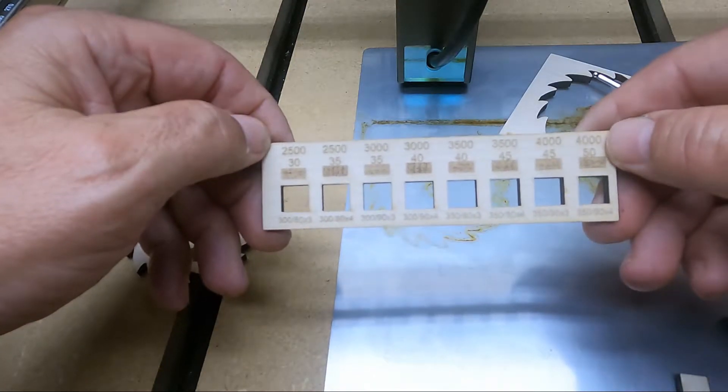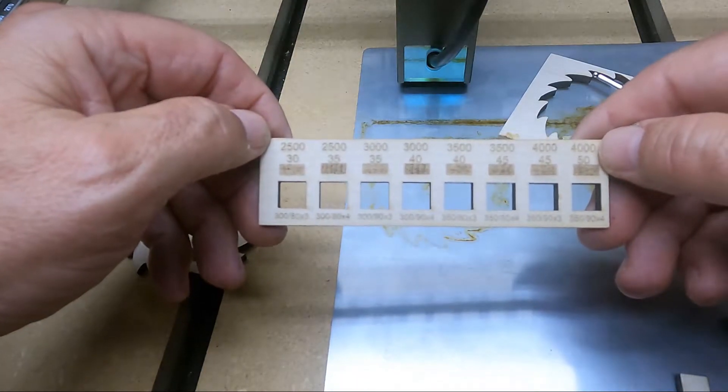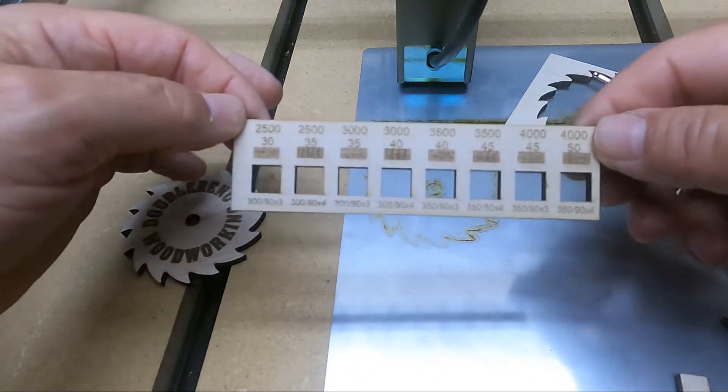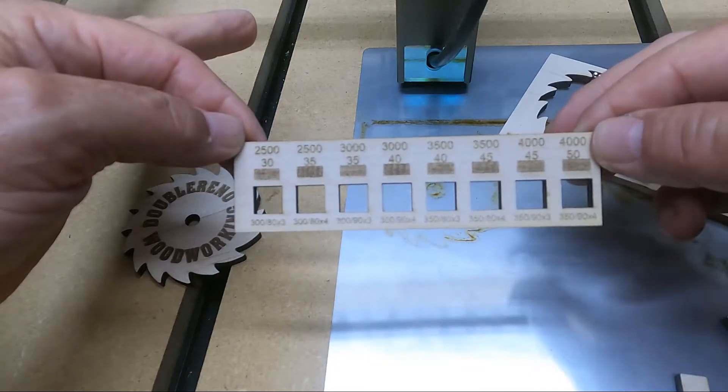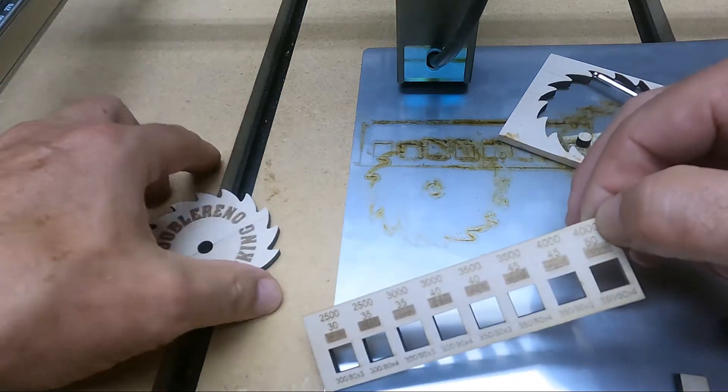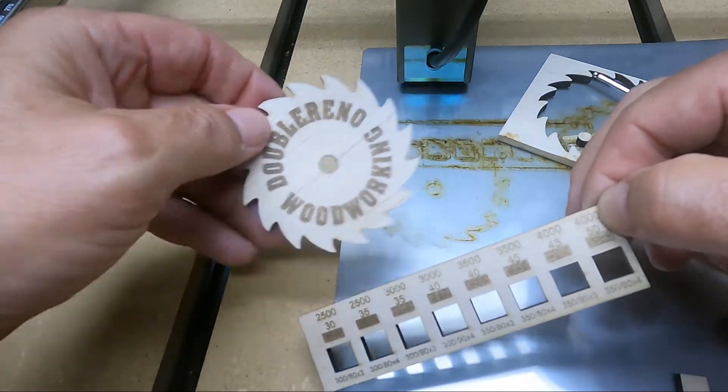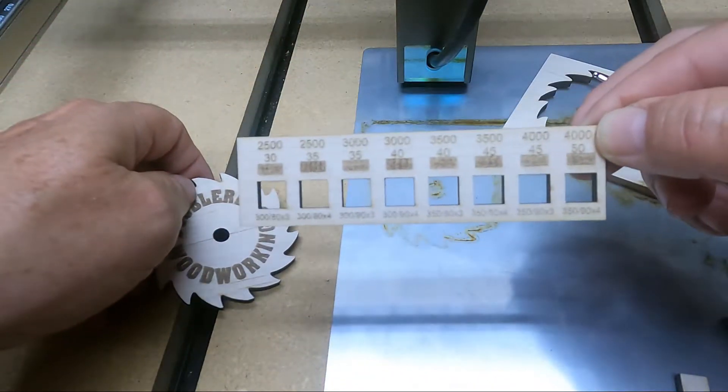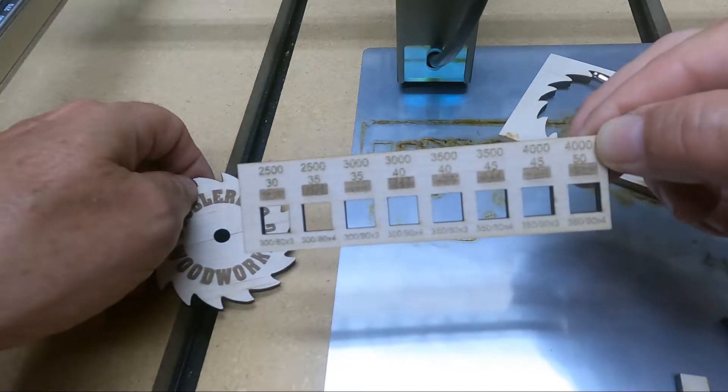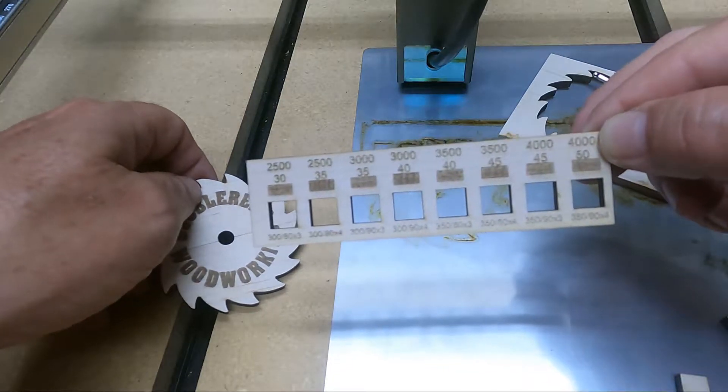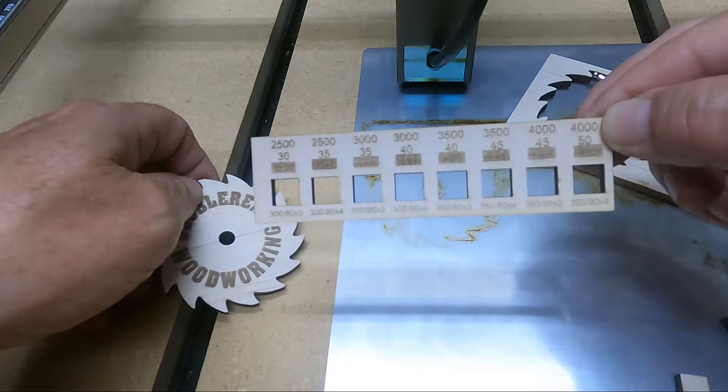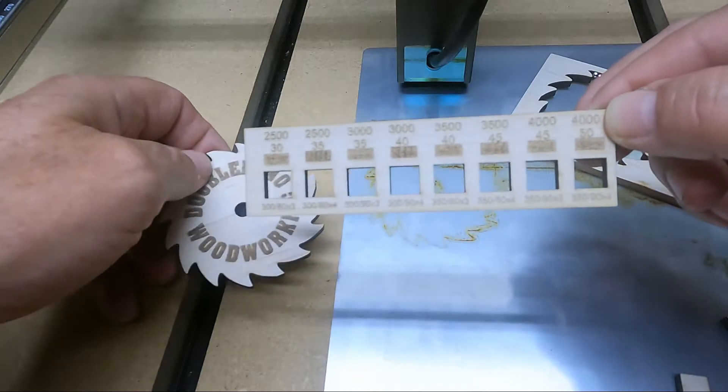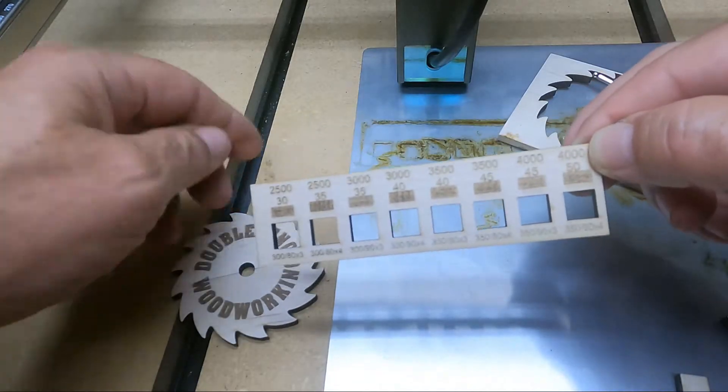Today I'm going to use my Atomstack S10 Pro to show you how to make this reference guide for testing settings on this type of material. I'm going to get into the software and show you how I made both of these.